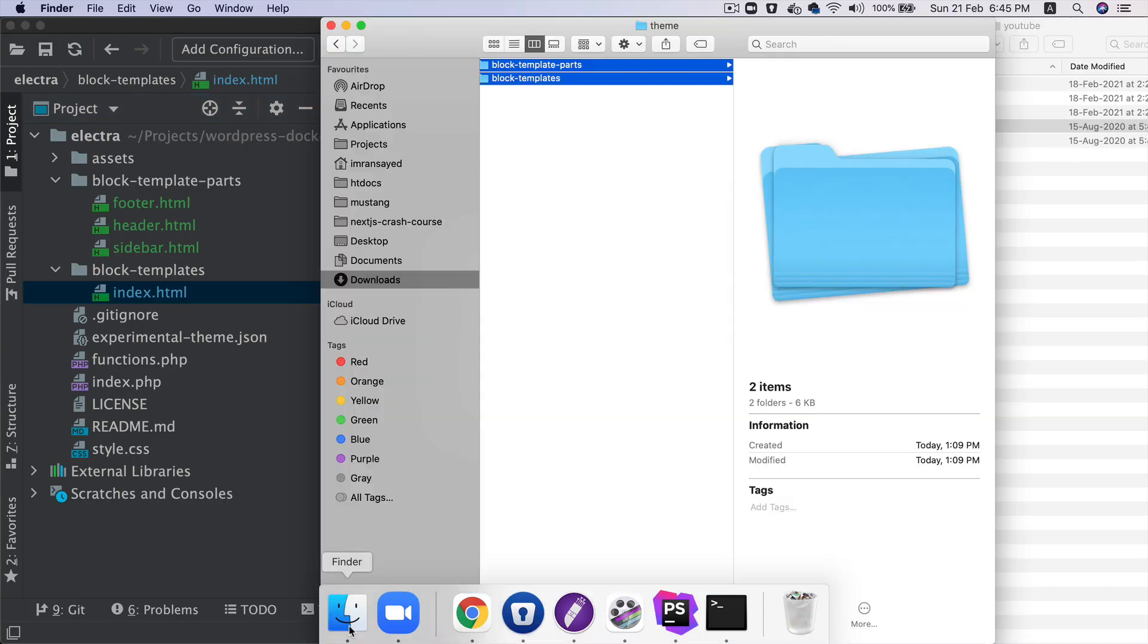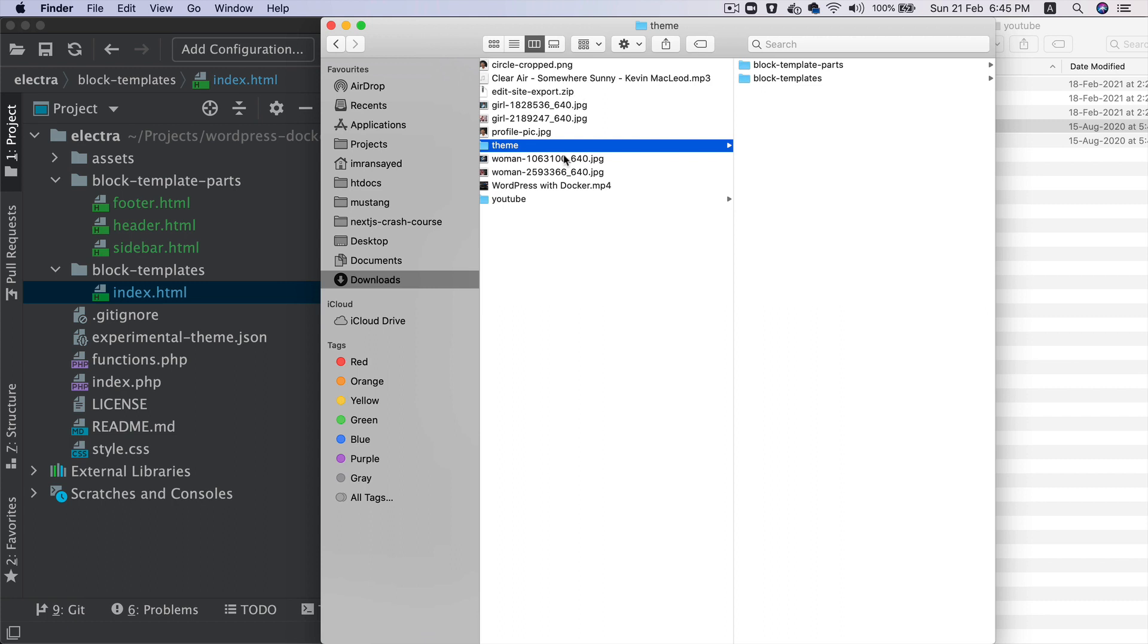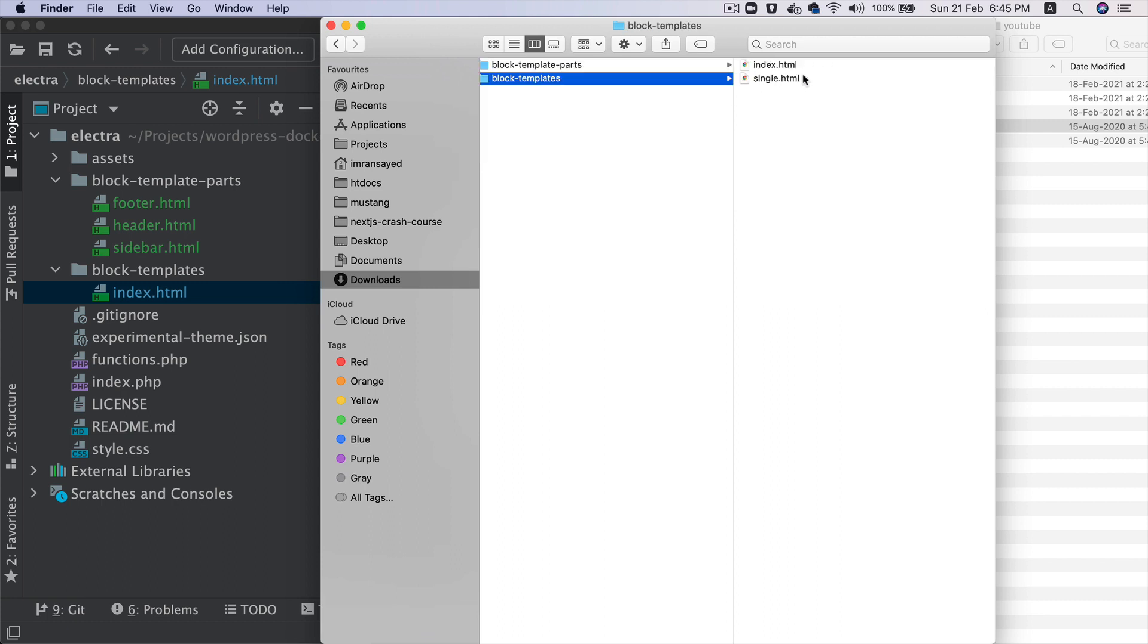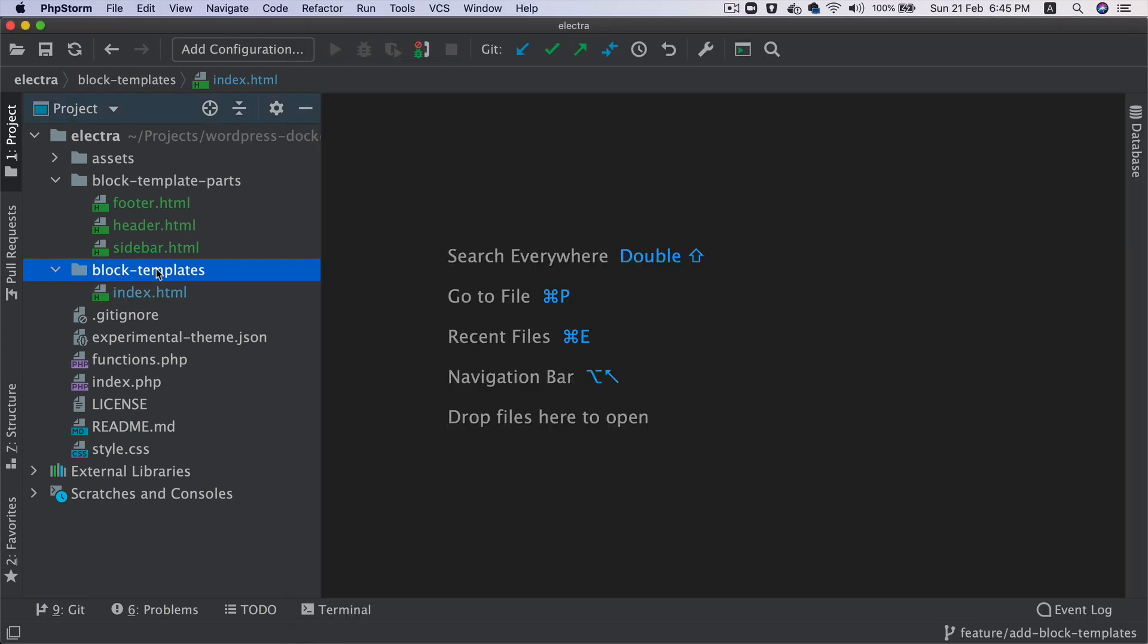Okay, I think one thing we did miss was the single.html. So let's just add that here.